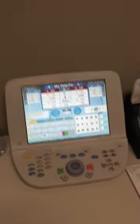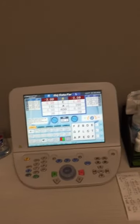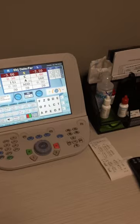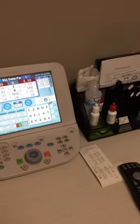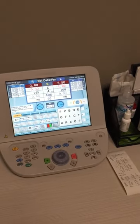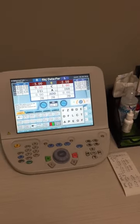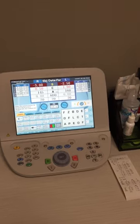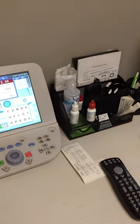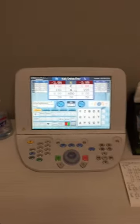Hopefully this little tutorial helped you out as far as using the Topcon Autophoropter and using it in conjunction with the auto refractor, the auto lensometer, and transferring it over to our software Revolution. Thanks, bye.